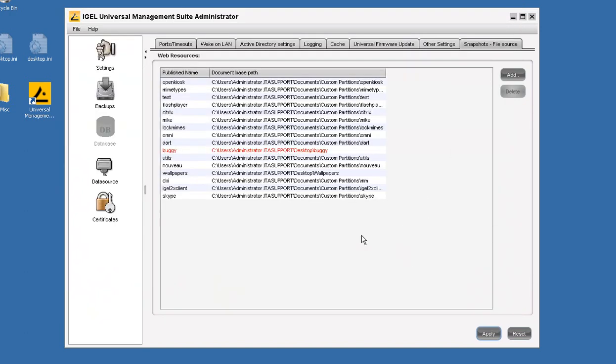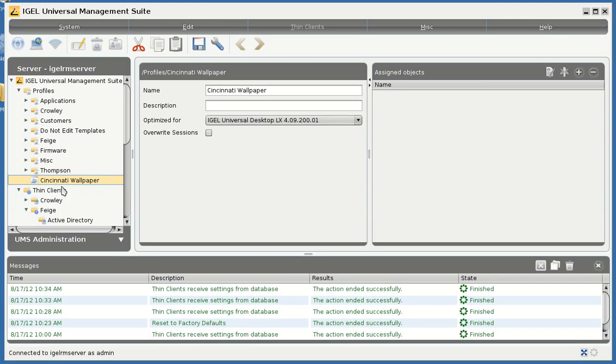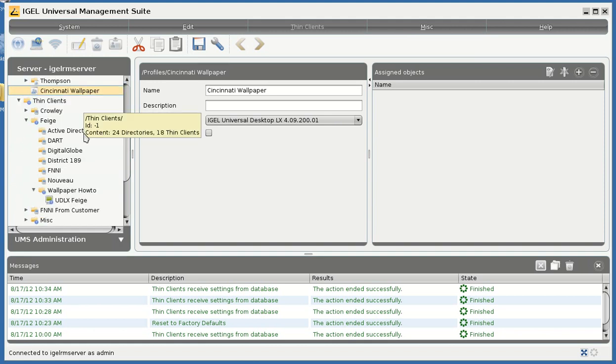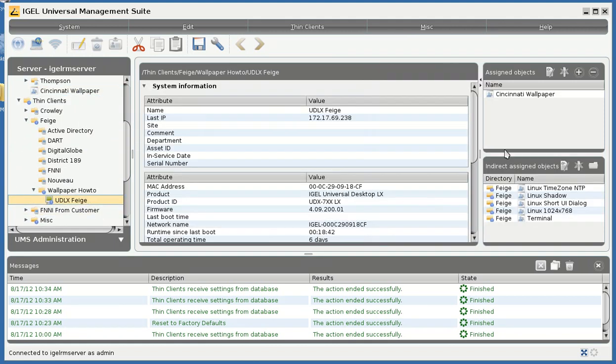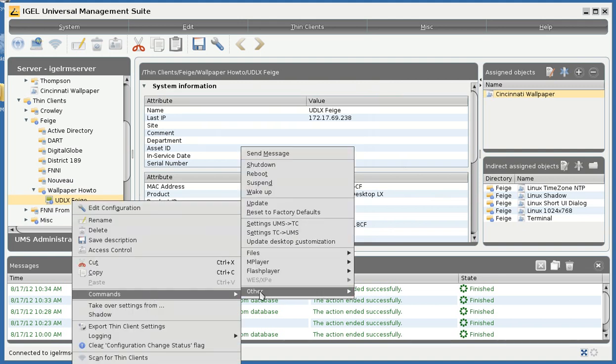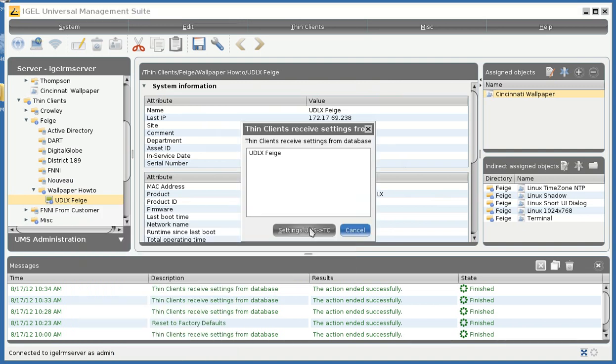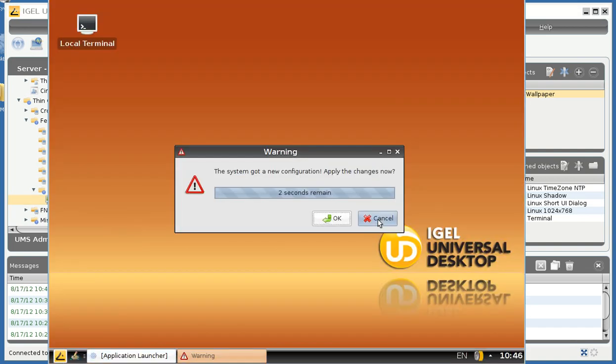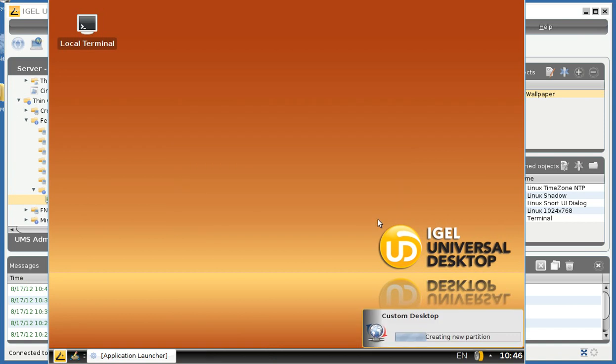We will now go back to the management suite and apply this profile to the thin client directly. You can see it is shown up over here. We will send the settings UMS to TC. And we will go over to the thin client and watch the wallpaper change.